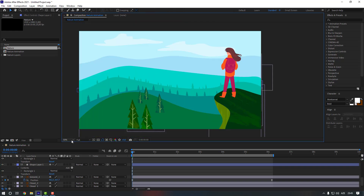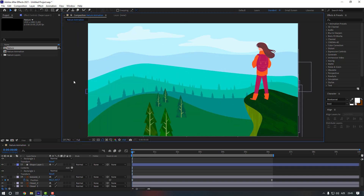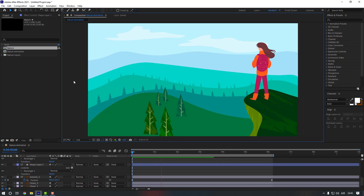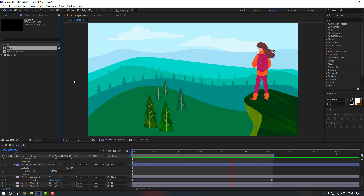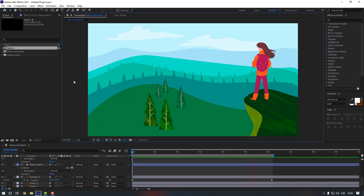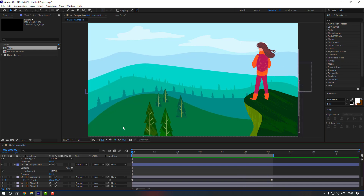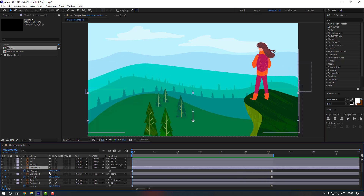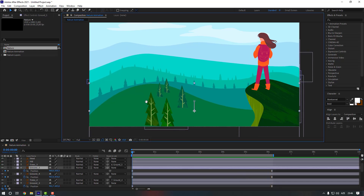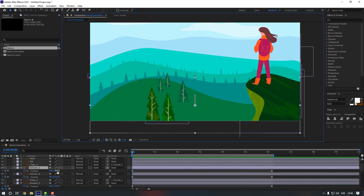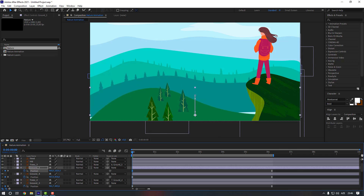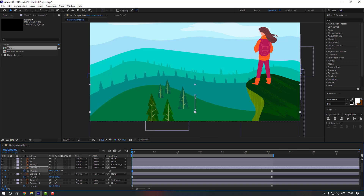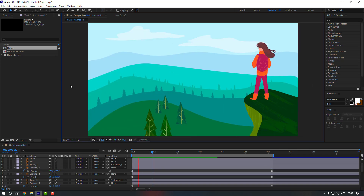Let's preview it again. Also select Ground Five and move it down a little bit more. Let's preview again.